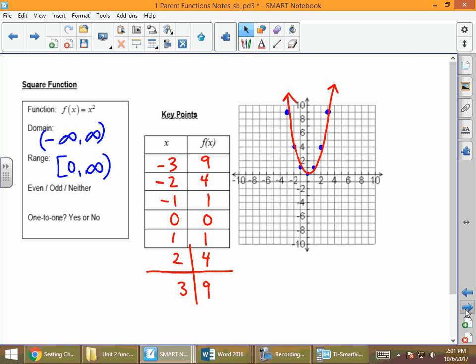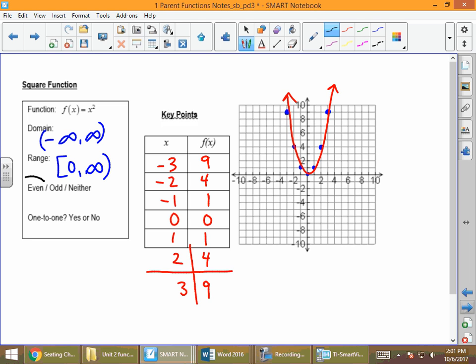Our square function, y = x². If we fold right down the middle along the y-axis, the right side of the graph lands on the left side, which means this function is even. Is it one-to-one? We can see that y-values repeat: 1 repeats, 4 repeats, 9 repeats. Y's cannot repeat for a one-to-one function. It fails the horizontal line test, so it is not one-to-one.